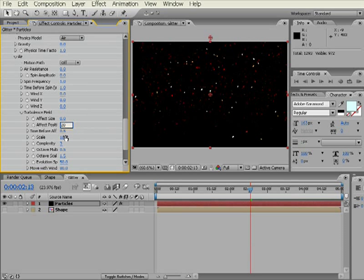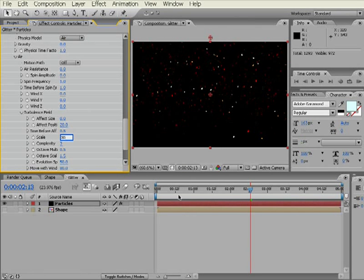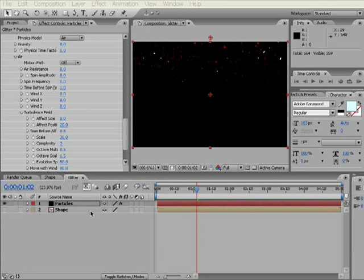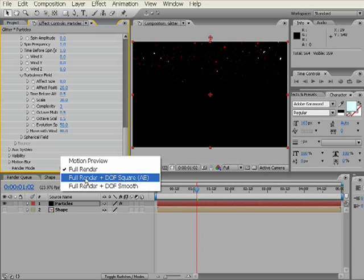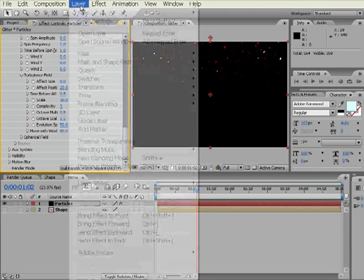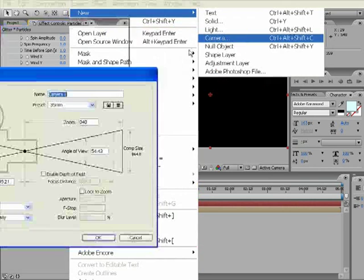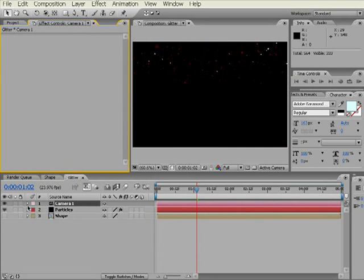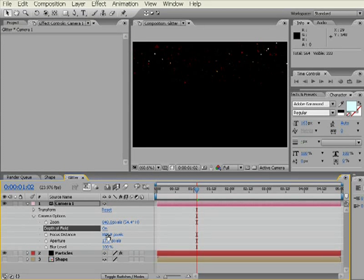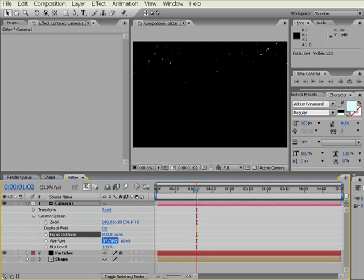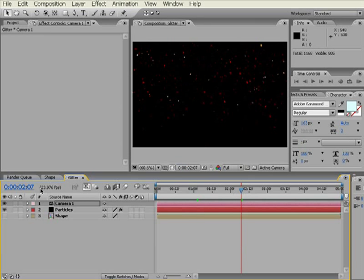The last thing I'm going to do is change the Render Mode from Full Render to Full Render with Depth of Field. In order to get the Depth of Field, we're going to have to create a new Camera Layer. 35mm Preset is fine. We need to come in here and go to Camera Options and change a few of these settings. Turn on Depth of Field. The Focus Distance, I'm going to move to 800. And the Aperture, I'm going to put up to about 50. One thing I do want to do is I want to move the particles closer into the Camera. So I'm going to go back to my Particle Layer. And on the Z position, I'm going to make this negative 250, which will bring the particles closer to the Camera. And as you can see, we're getting some nice blurred effects there.